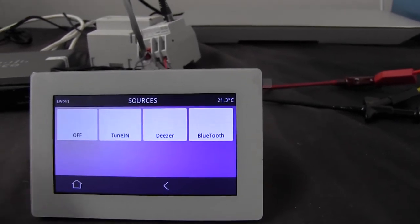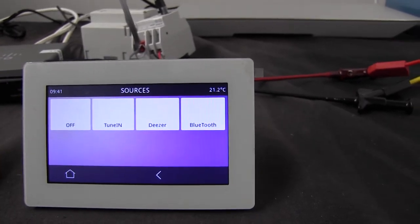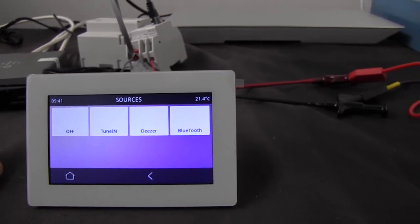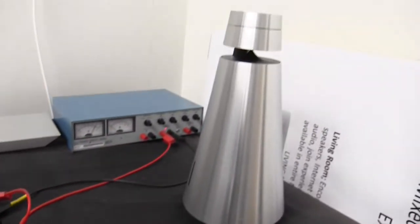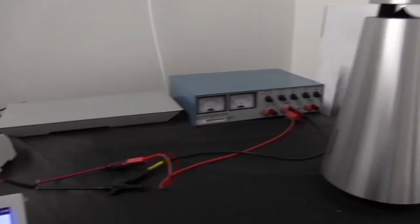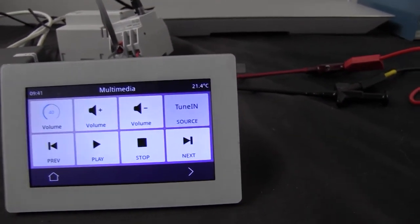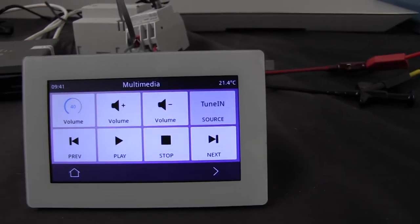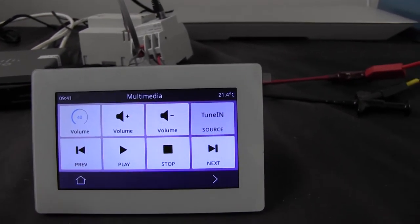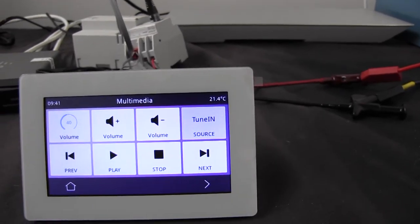So let's try selecting TuneIn. We'll wait just a little bit. And now we get the sound from the Biosound 1 on TuneIn. We can now go back and we can see the source is TuneIn. I can stop the music.